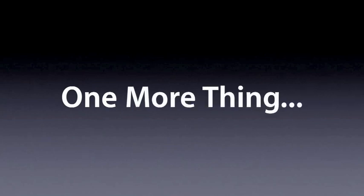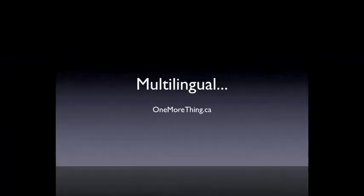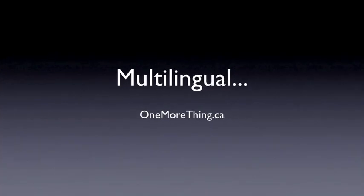Welcome to onemorething.ca. The first time you started your Mac, you selected your language and keyboard.